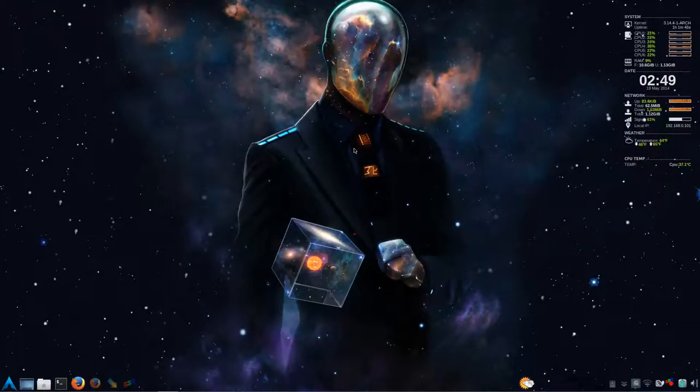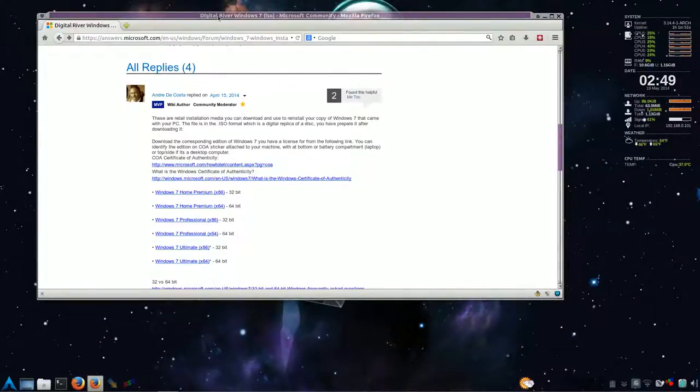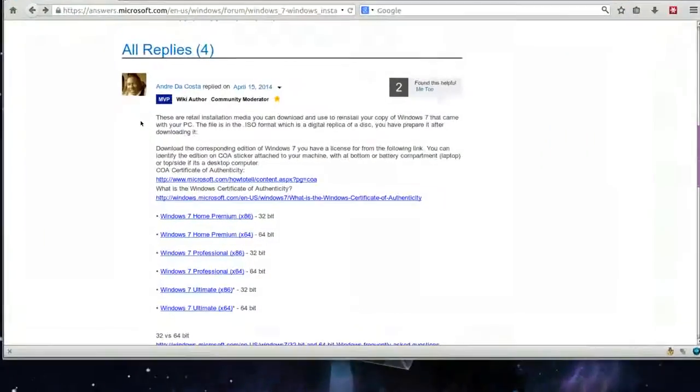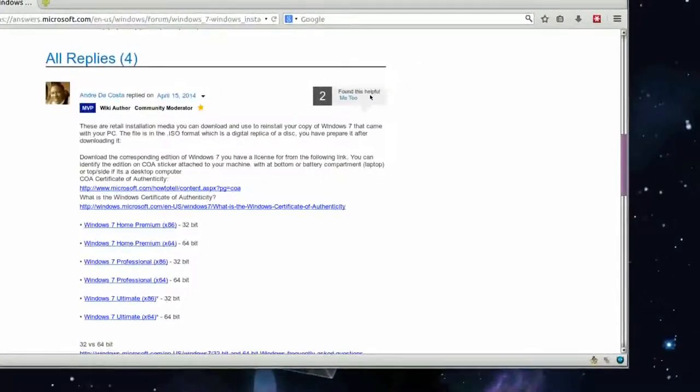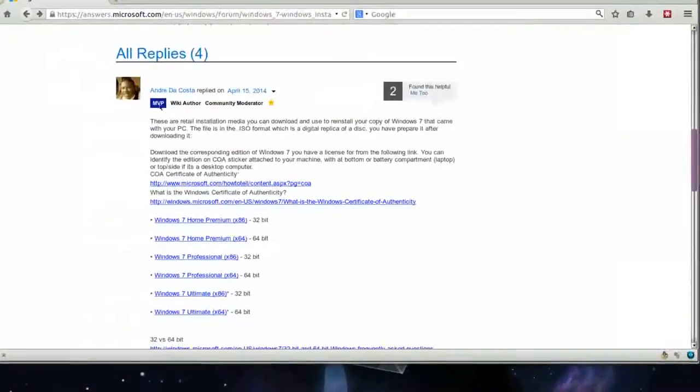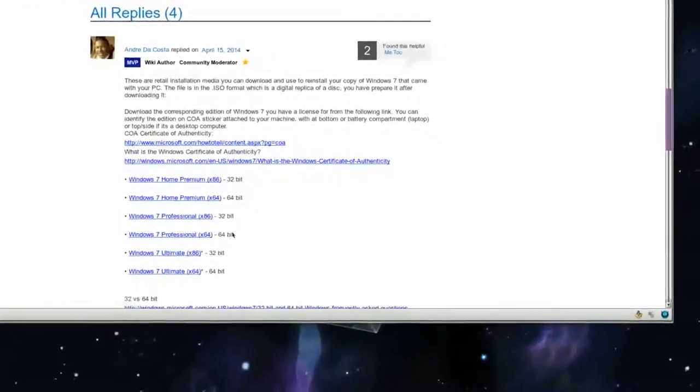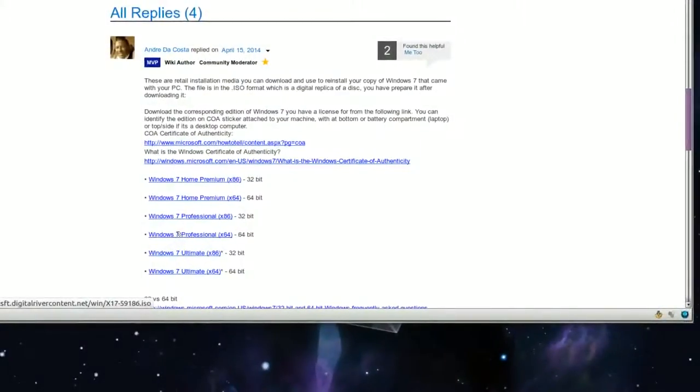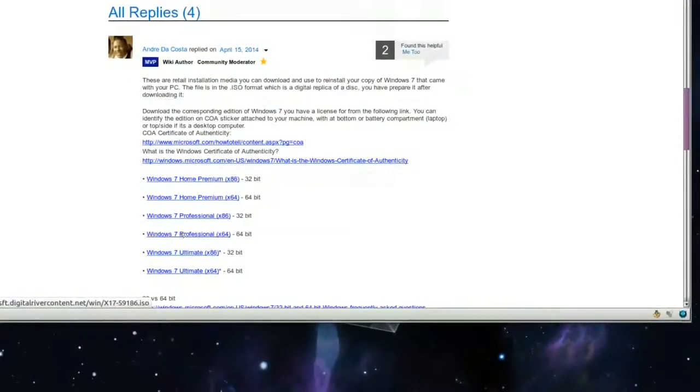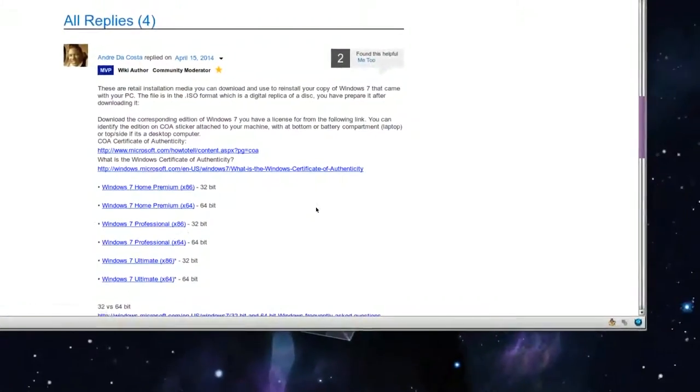So to get an ISO image, you can still download them from Digital River Microsoft. And this person here, Andre, thank you. And me too. I found this helpful. And I'm going to use Windows 7 64-bit, and that's from Microsoft Digital River.